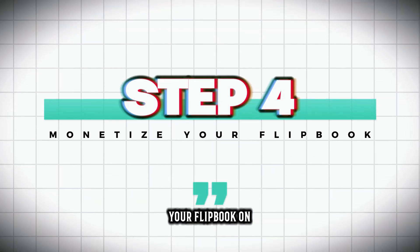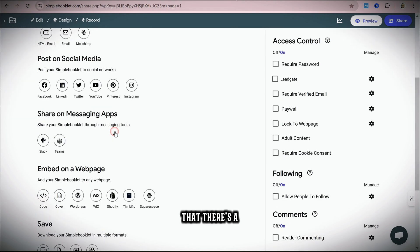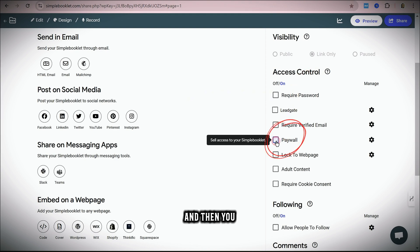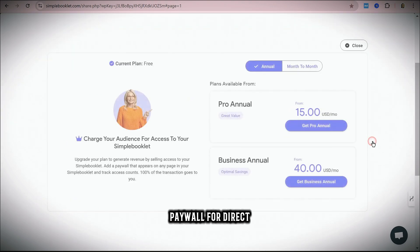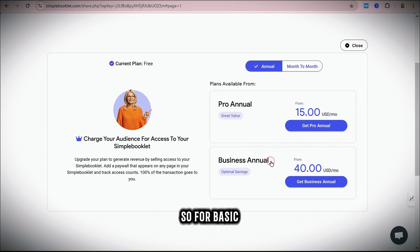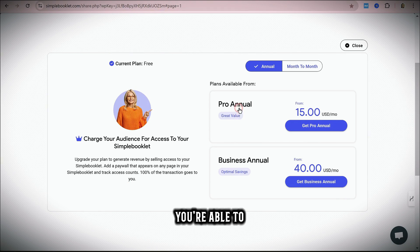Step 4: Monetize your flipbook on Simple Booklet. Go to all sharing options — you'll find a lot of options to share your flipbook. One way to directly monetize is to go to the paywall and set your paywall for direct monetization. However, that is only available for pro and business accounts. For basic and free users, sharing with a paywall link is not allowed. So it really depends on whether you are serious about building a flipbook as your online business. If yes, you can go for the pro account and share your flipbook links directly using the paywall.